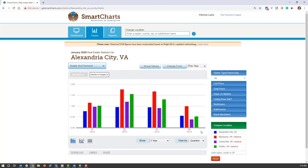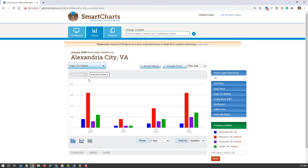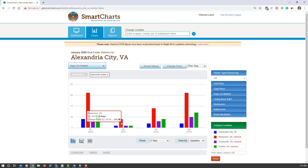Another question you may ask is how long listings stay on the market comparatively. Switching to days on market, we can see that Centerville and Fairfax, Virginia have the fewest days on market, while Manassas stays on the market the longest by far.